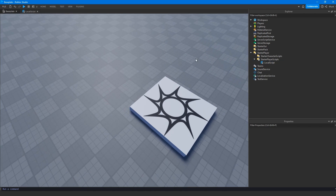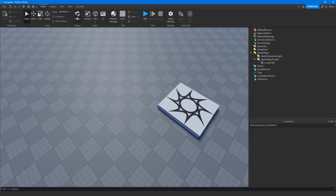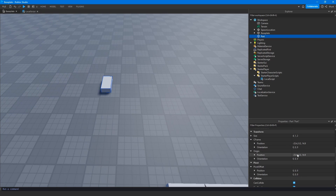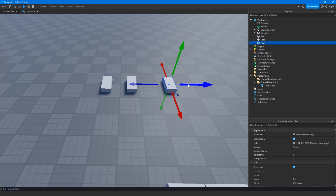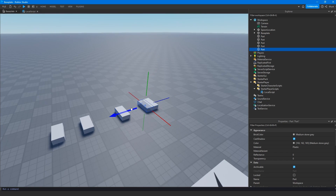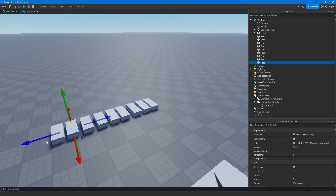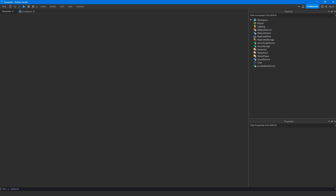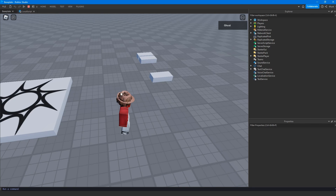Now we're going to add a few parts to workspace for us to destroy. I'm using Control+D to quickly duplicate some parts. We'll go ahead and run it and give it a try. If I go ahead and left click, you can see all the parts I clicked get destroyed, even the base plate.